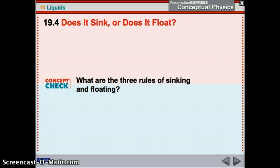What are our three rules? If it's more dense, it sinks. Less dense, it floats. And same density, it neither floats nor sinks.